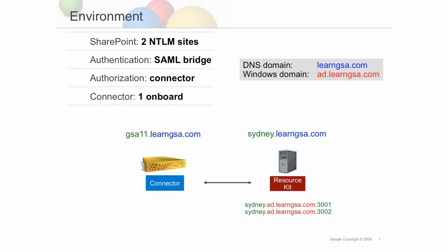In this tutorial, we're going to crawl two NTLM-protected sites on the SharePoint server called Sydney. The sites are on port 3001 and 3002. We'll install an onboard connector on GSA-11. Since the sites are NTLM-protected and we want to have silent authentication, we'll use the SAML bridge.